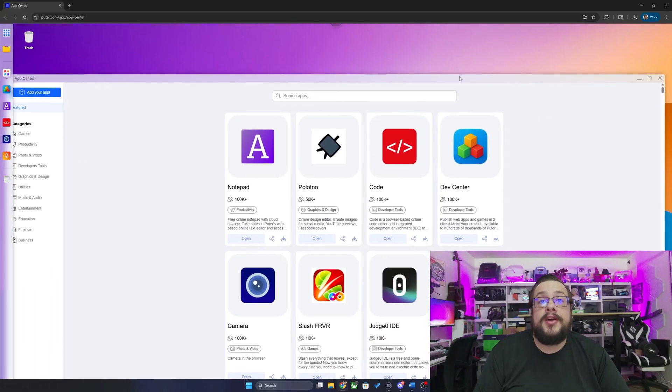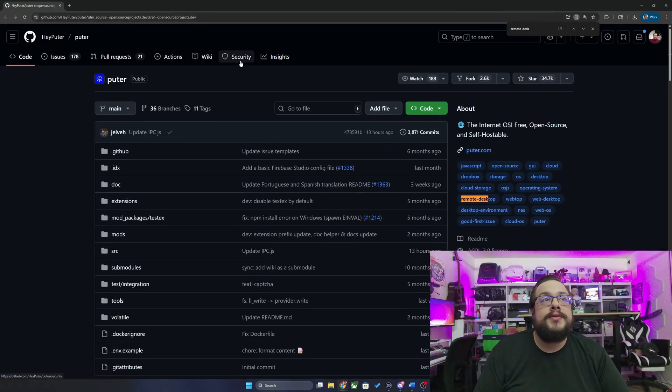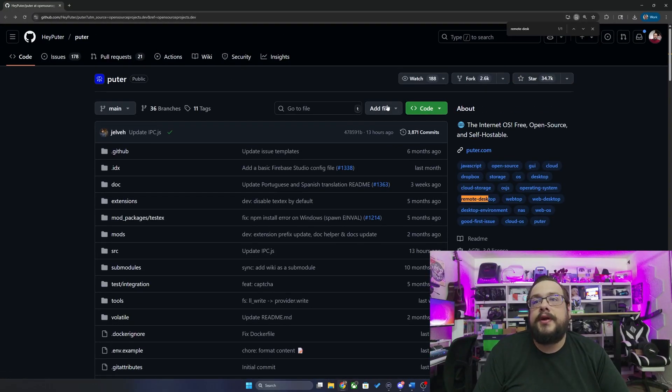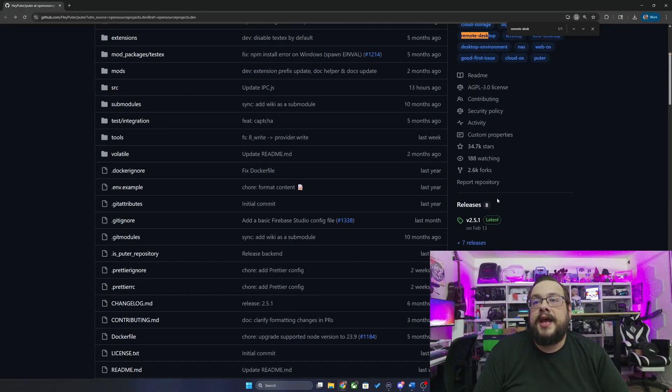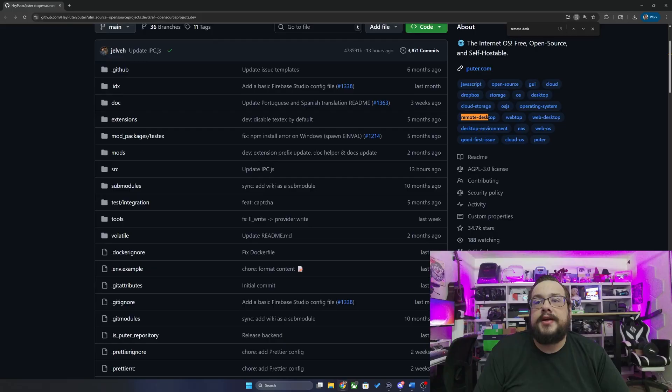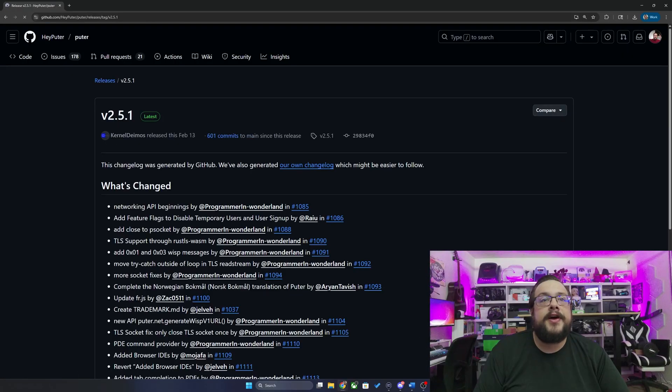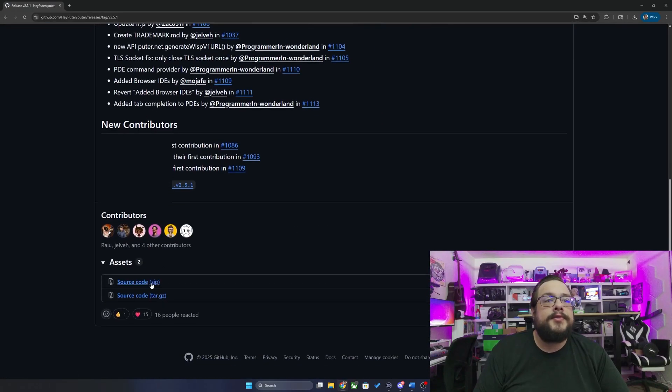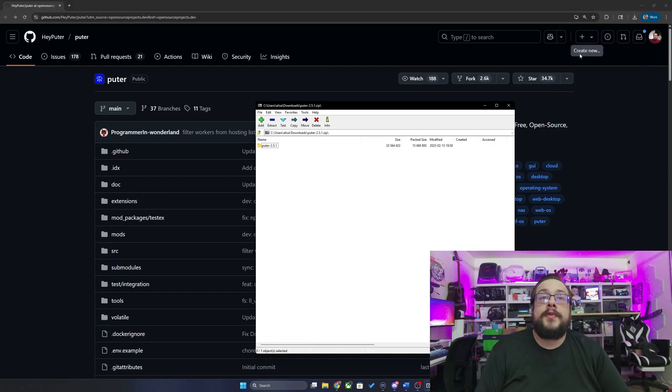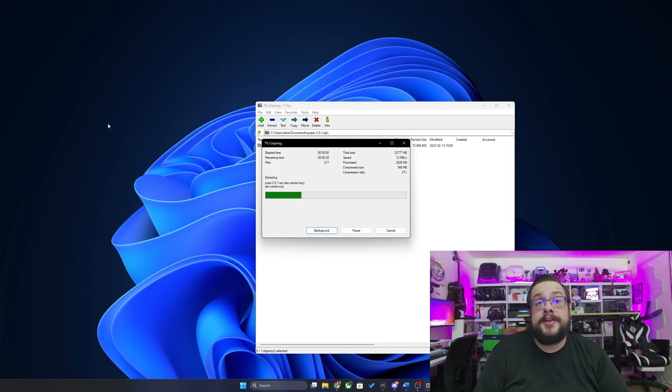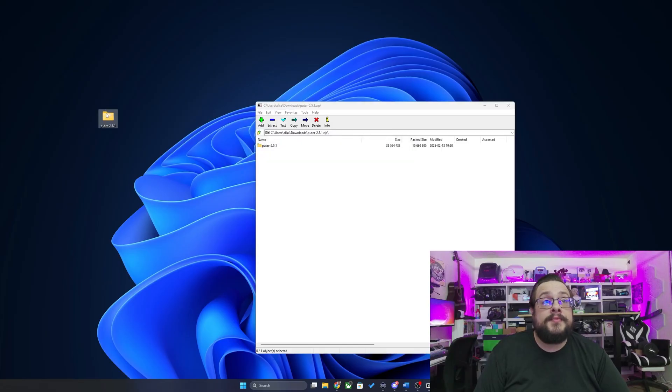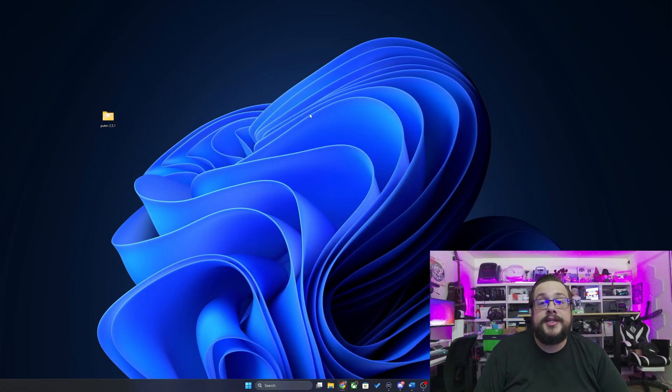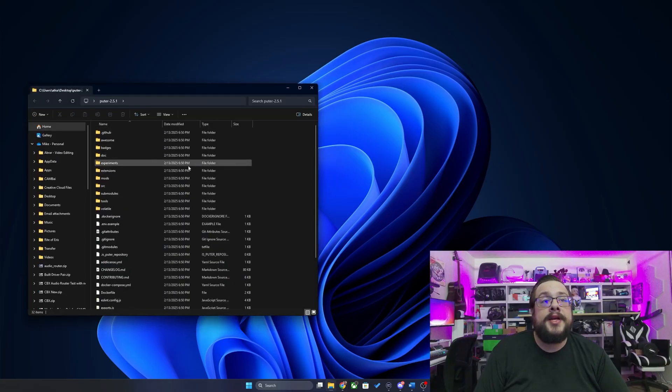Let me show you how to do that. We're going to go to heyputer/puter on GitHub and go to the latest release and just download it. So releases 2.5.1, and we'll download the source code. Once it's downloaded, simply open up the folder and place it wherever you'd like it to go, preferably somewhere permanent if you're actually going to be using this on a regular basis. I'm just going to place it on my desktop and open it right up.